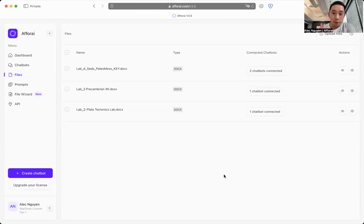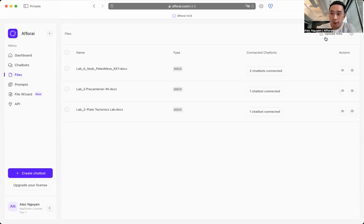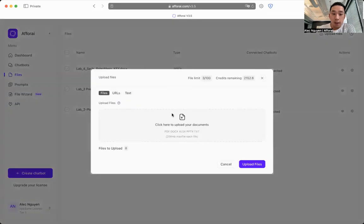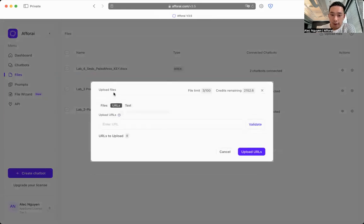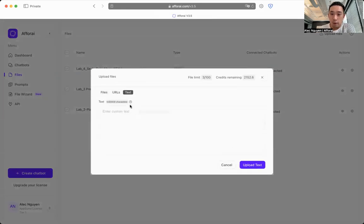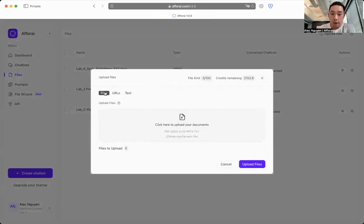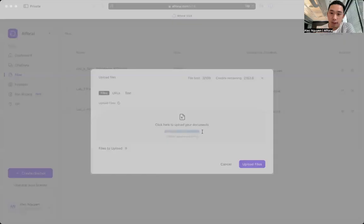To first start uploading your documents to Aphorite, you can just click on the upload files right here. You guys can upload files in three different formats. Either it's files, links, or raw text. With files, you can upload PDF documents, PowerPoints, text files.